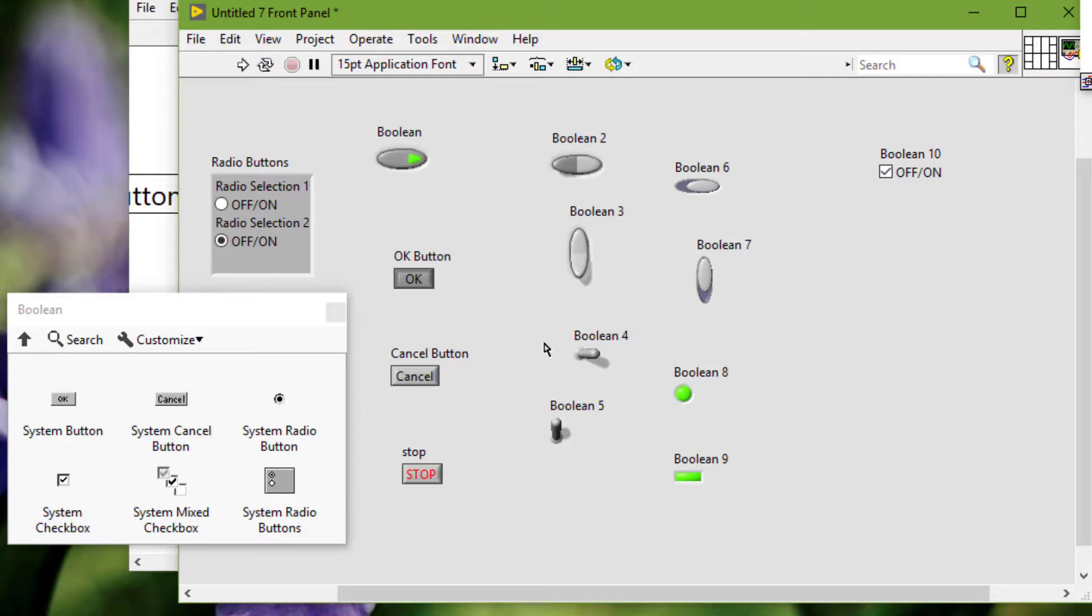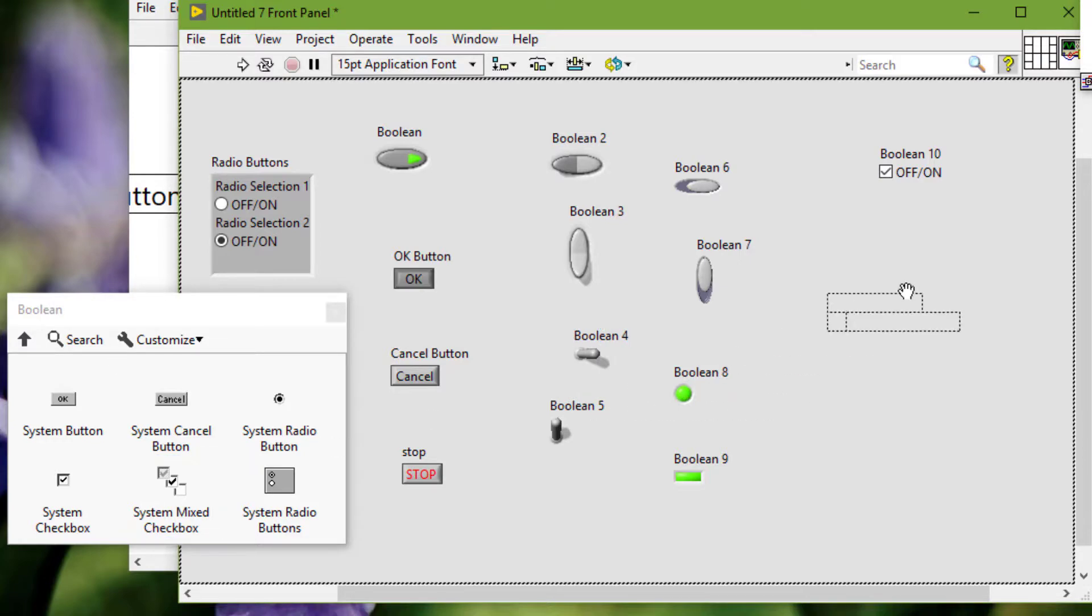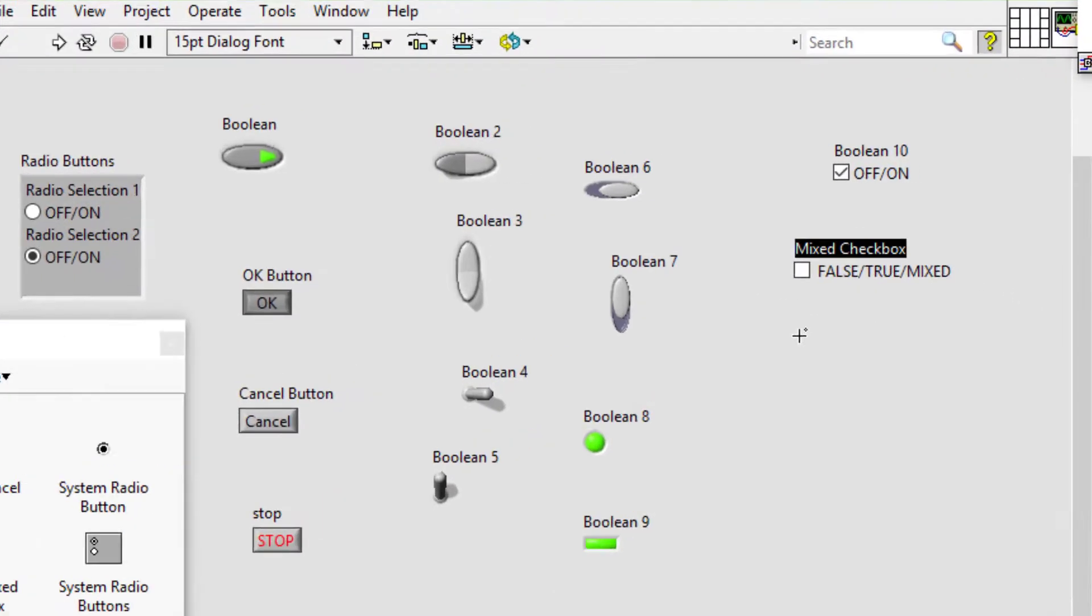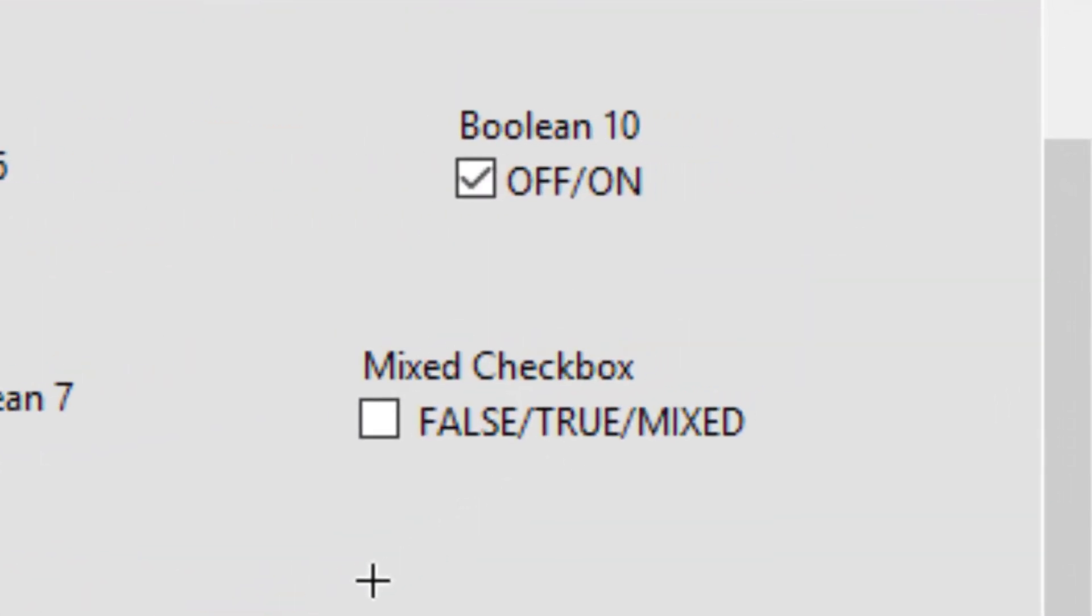And we have mixed check boxes, which we can use as a control to select a true, false, or a mixed state when simultaneously setting a property of multiple objects where some are true and false.